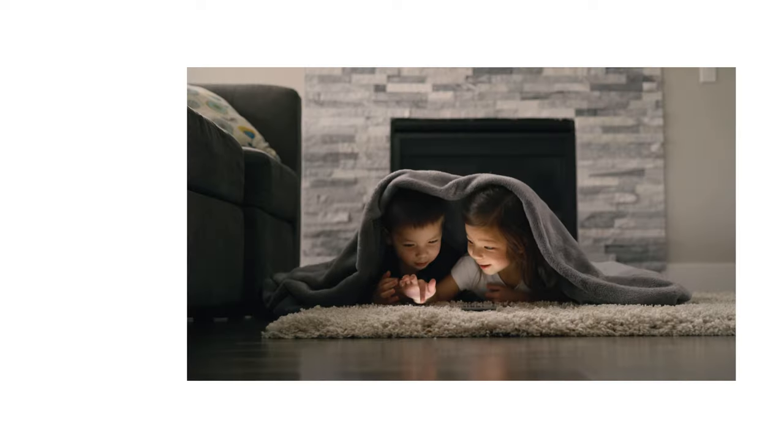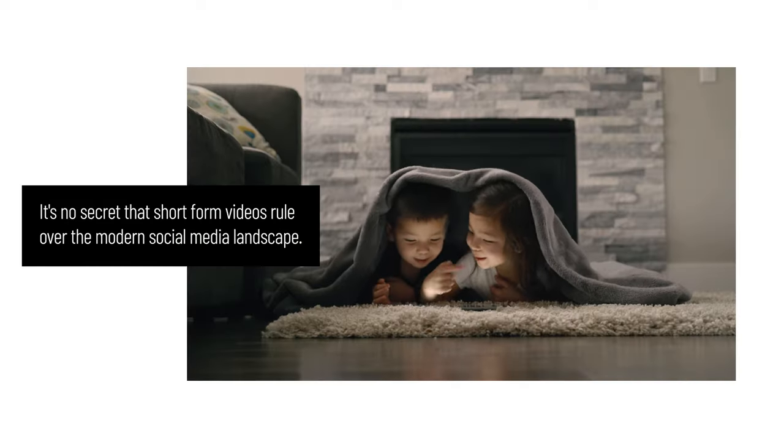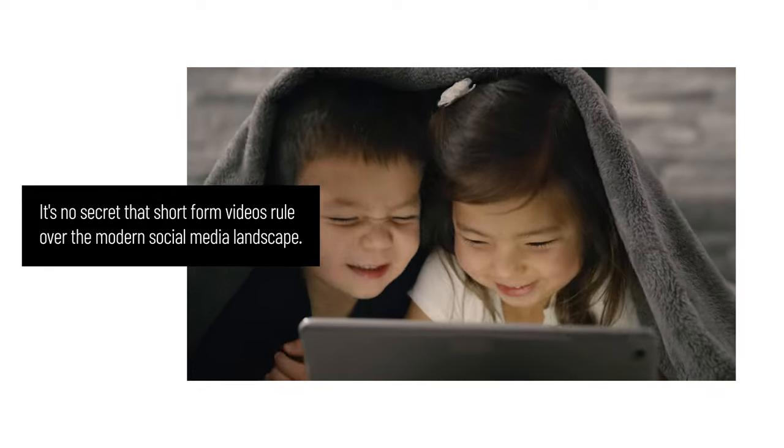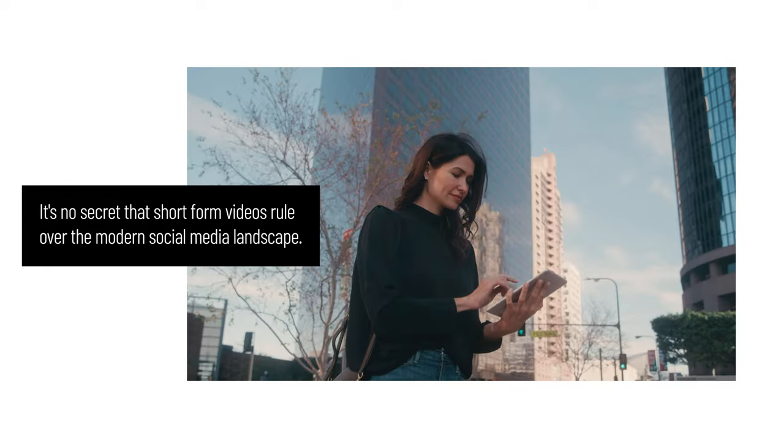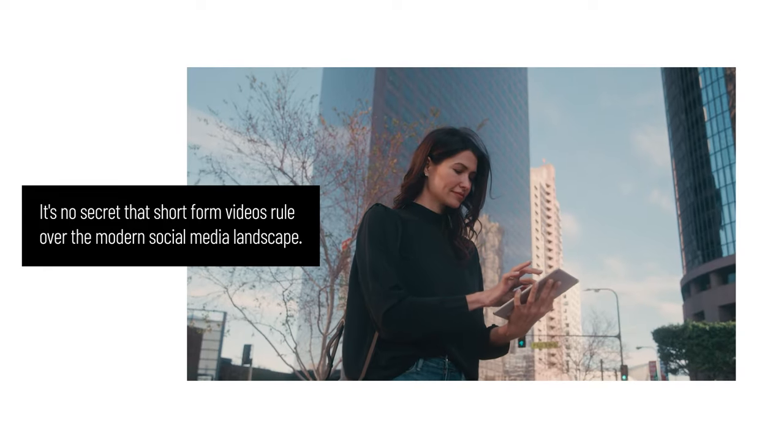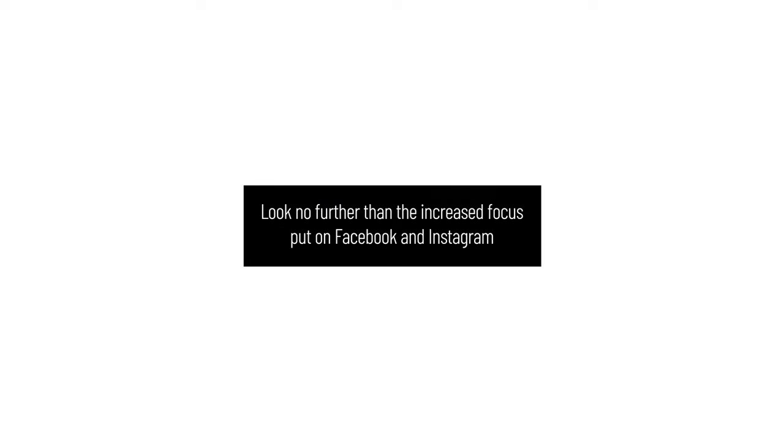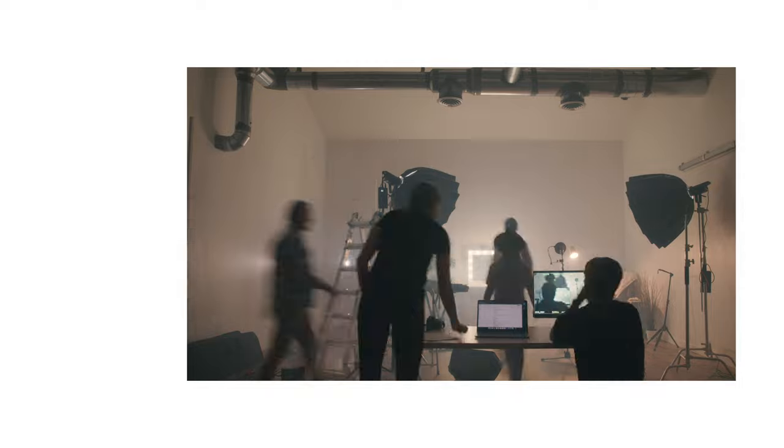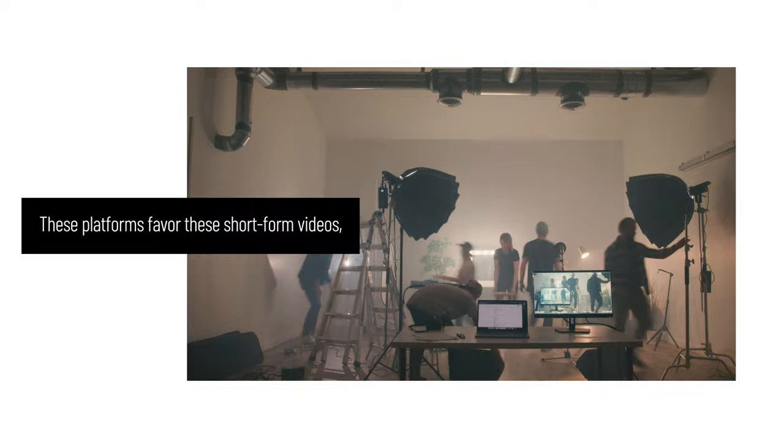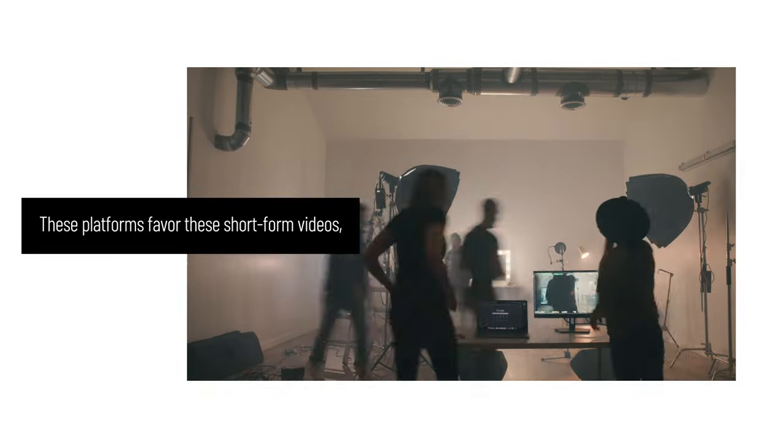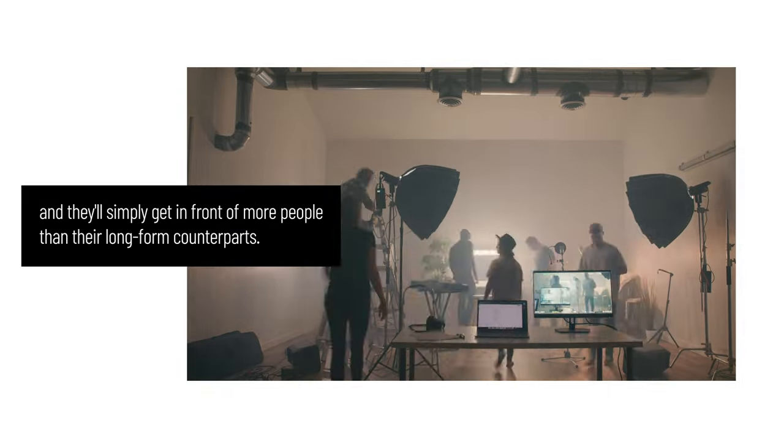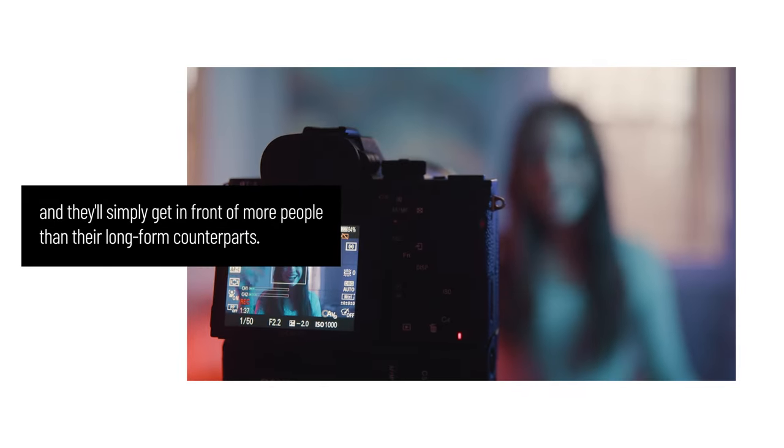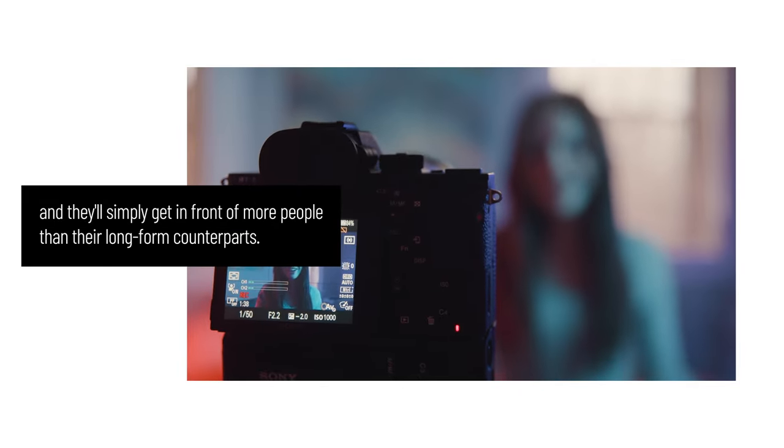Short-form Video: It's no secret that short-form videos rule over the modern social media landscape. Look no further than the increased focus put on Facebook and Instagram Stories and Reels, and of course the skyrocketing popularity of TikTok. These platforms favor these short-form videos and they'll simply get in front of more people than their long-form counterparts.